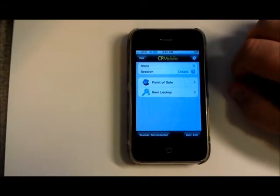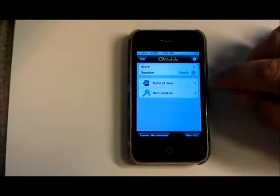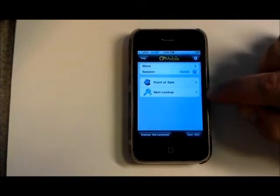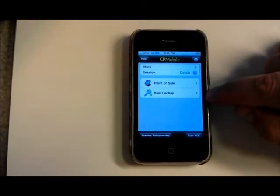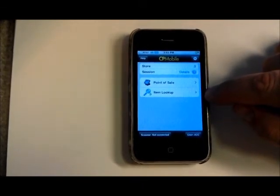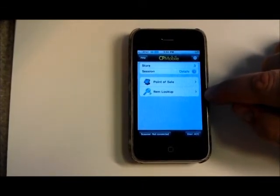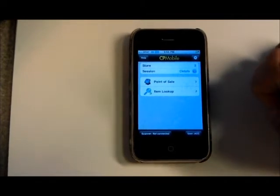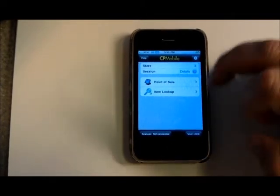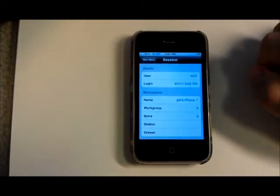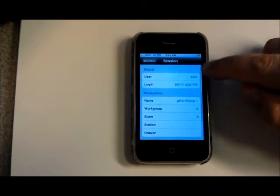So quick look through the application. We've got two modules here, point of sale, item lookup. Only going to take a look at the item lookup for right now. We're still working on the setup of the point of sale side. You can also go in and look at your details of your session.